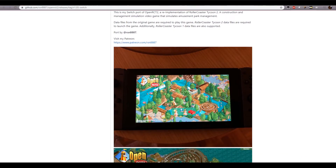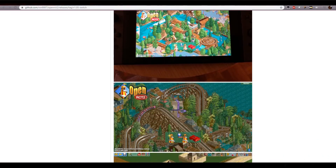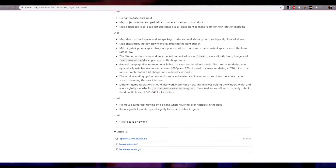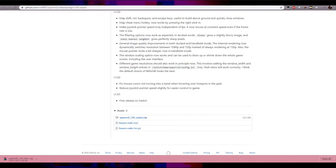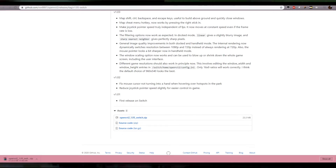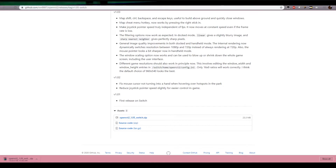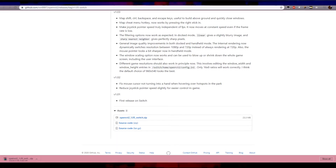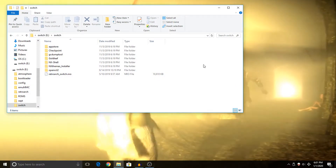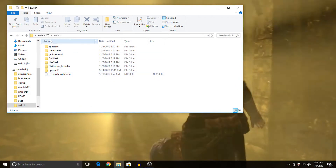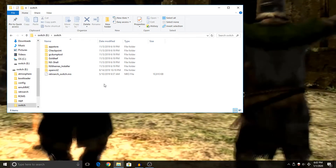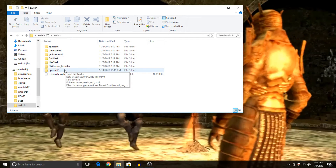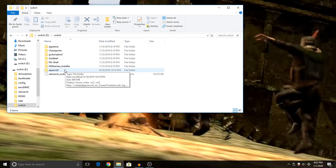First, we need to head over to the GitHub page and download the zip. Once you've got the zip downloaded, you need to extract it and put it in the 'switch' folder on your SD card. When that's done, it should look something like this — you should have a folder on your switch's SD card, and after extracting the files you should have a folder called 'openrct2'.